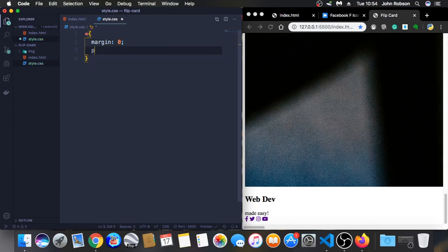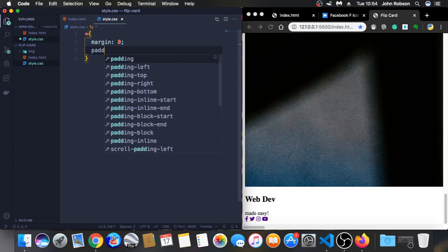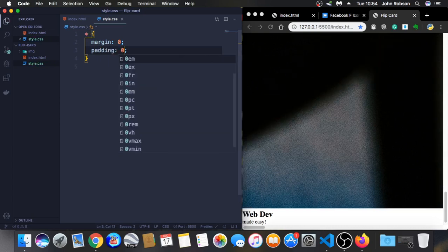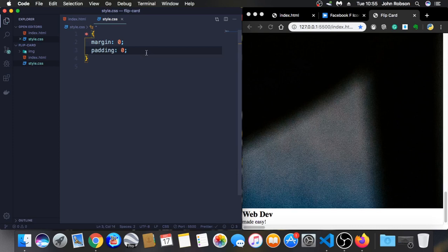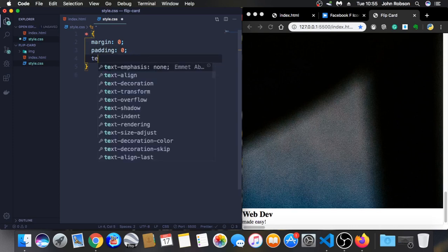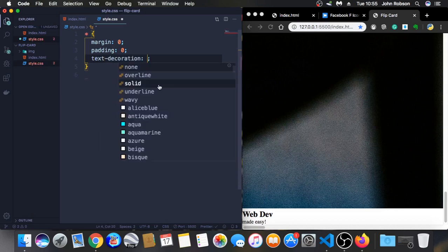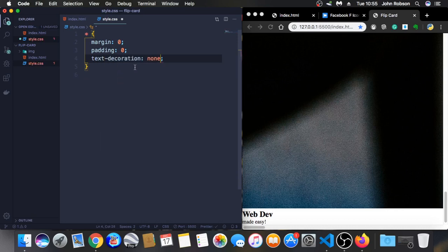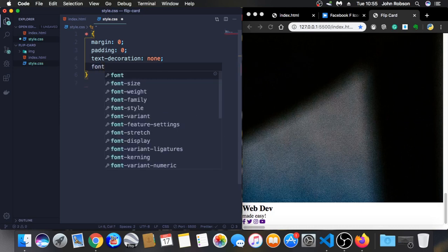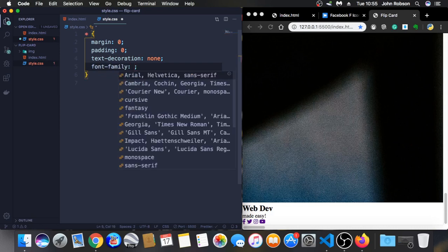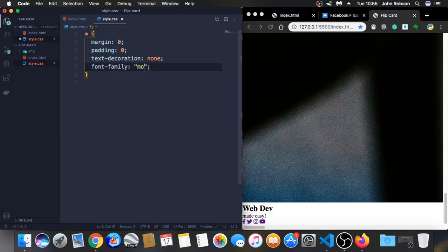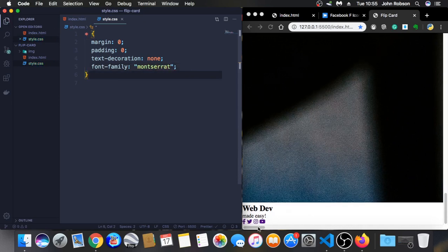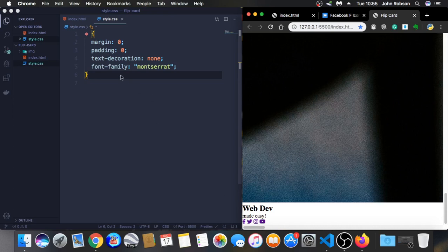Let's go to the tag design stuff here. Everything here. Margin is gonna be zero. Padding also zero. Text decoration we are gonna put none because we have those links we don't want the underline.